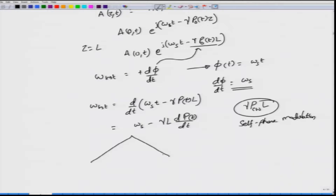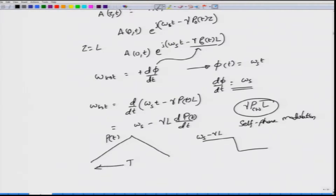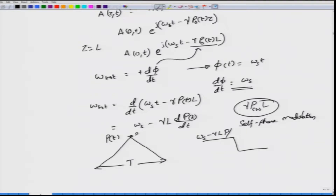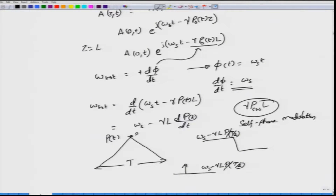For a pulse where P(t) is changing with respect to time, the frequency change will be given by gamma L times dP(t)/dt. For example, approximating a Gaussian pulse by a rectangular pulse, dP by dt would be a positive and a negative pulse change. So the frequency will be the original frequency omega minus gamma L times the slope of the power change. Self-phase modulation gives rise to new frequencies not present in the original pulse.